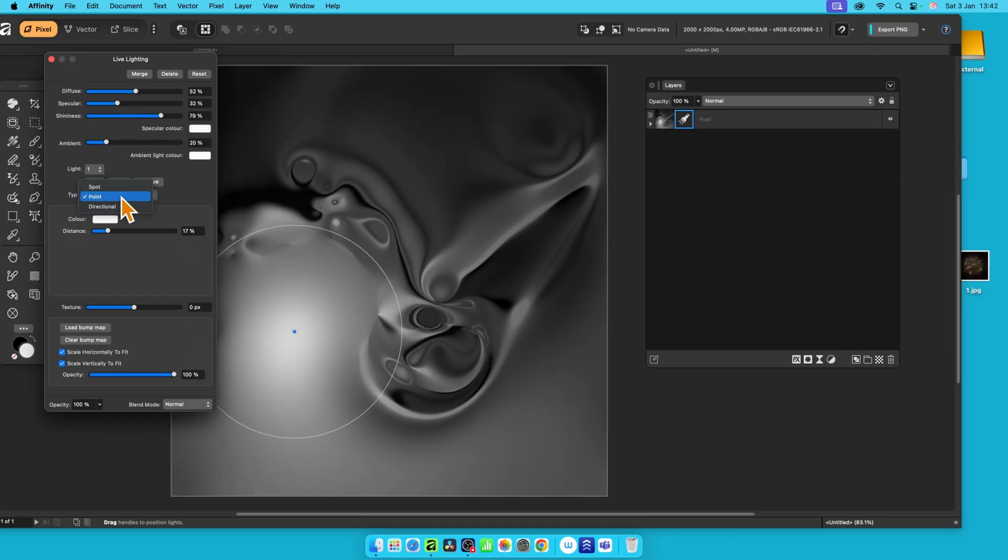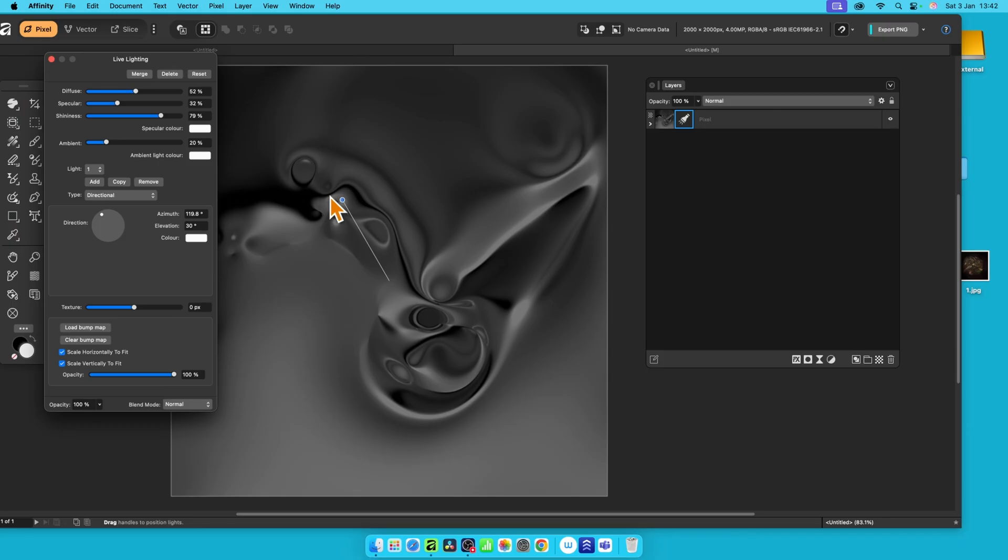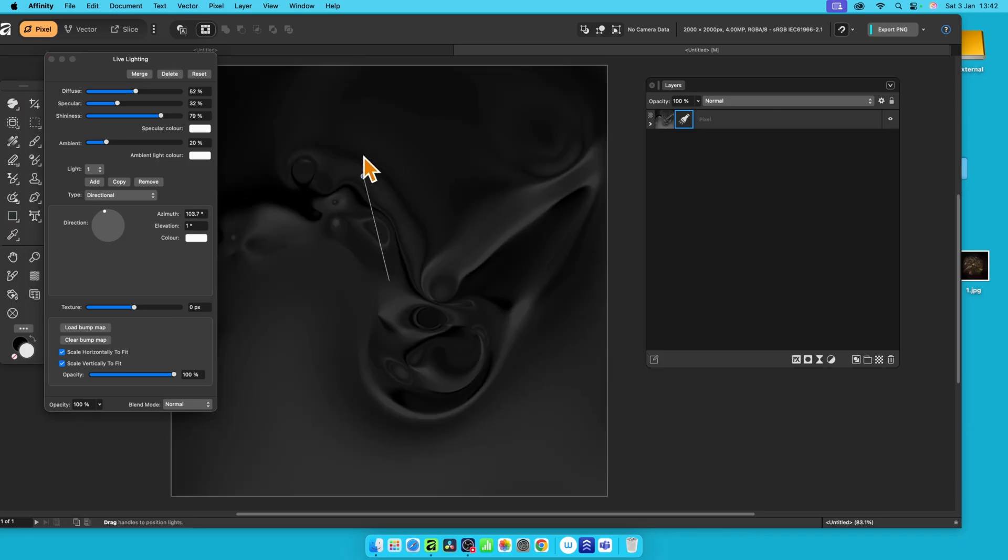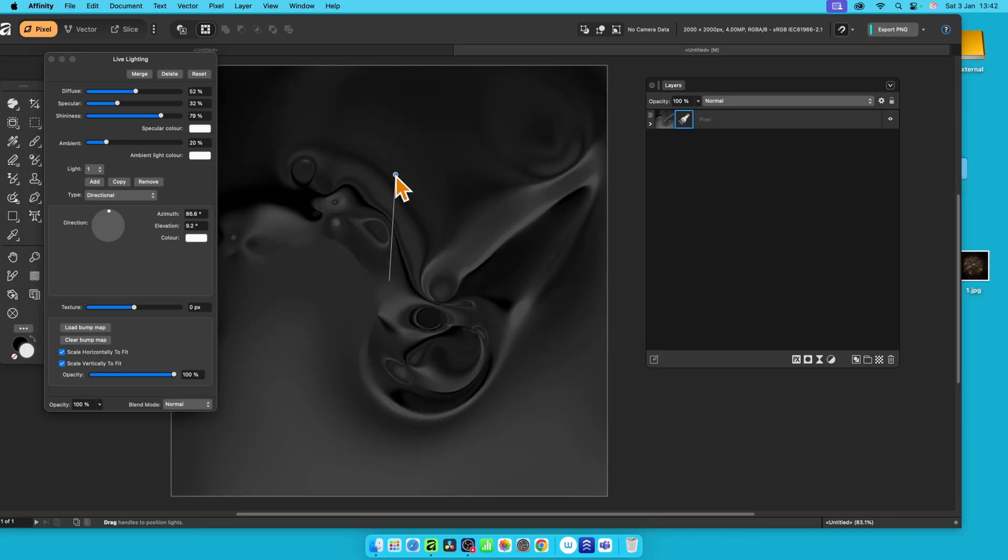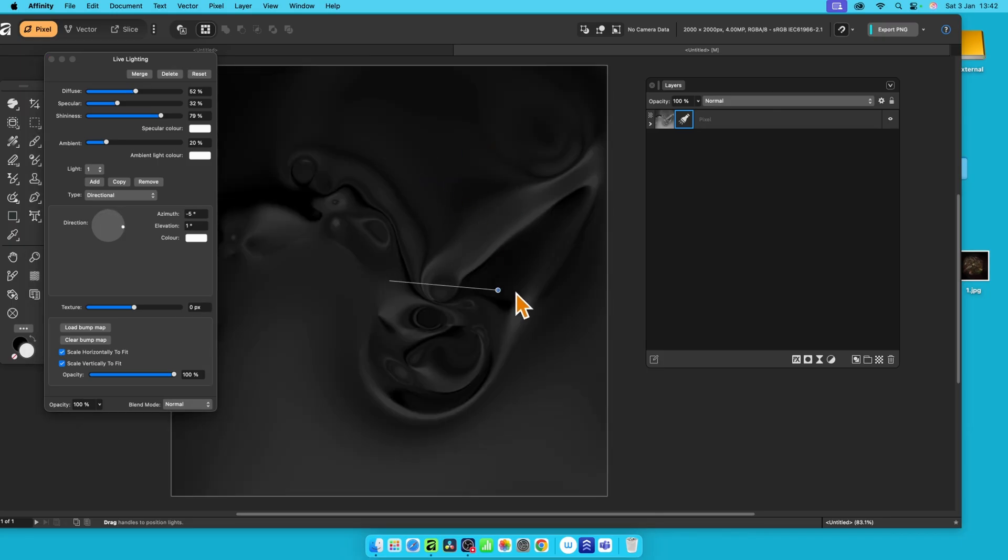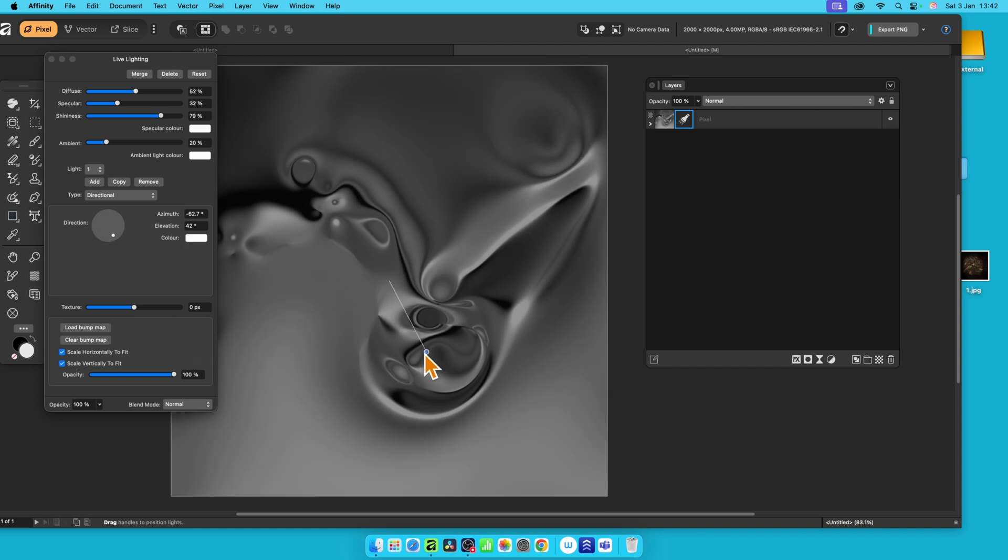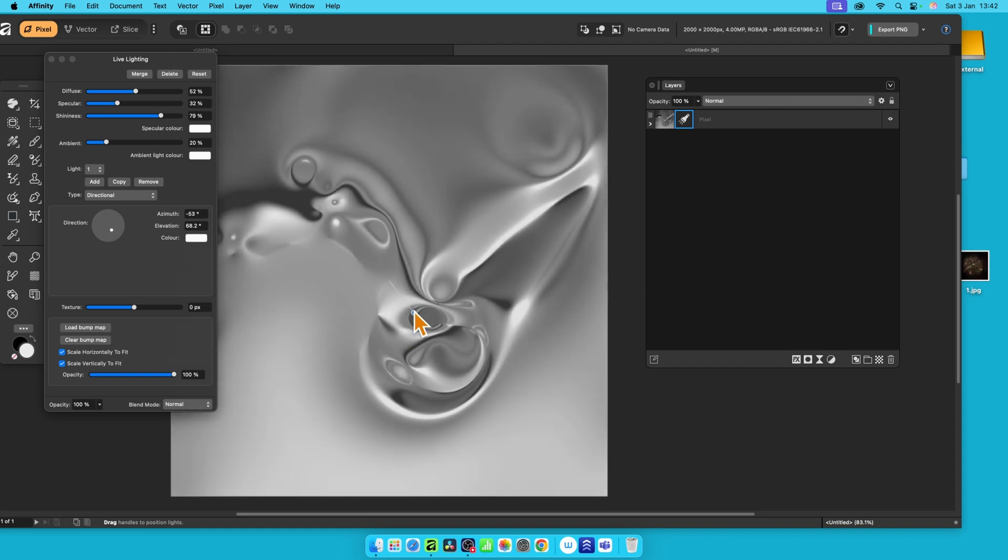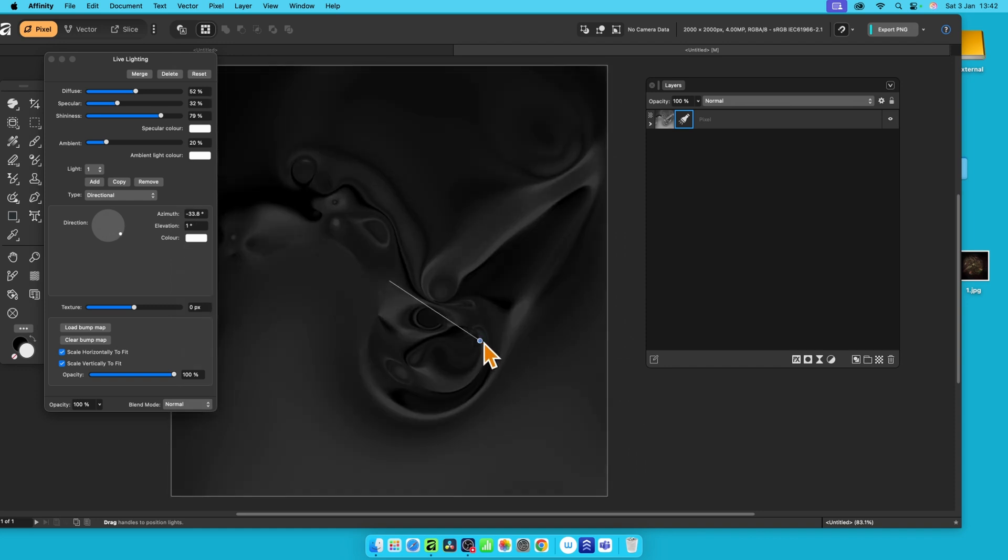But also you can go here to directional. Now directional is stuck at one point, that central point, but you can see direction. You can move it around, and you can also move it closer and closer and closer and closer, or move it further until it gets quite dark.